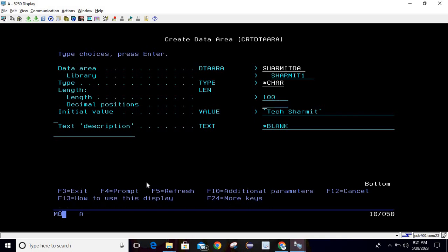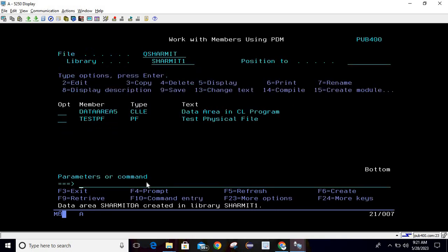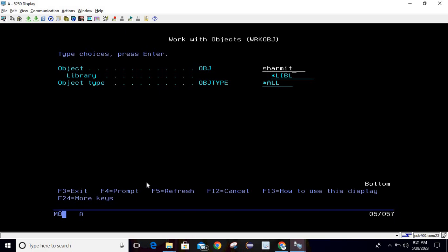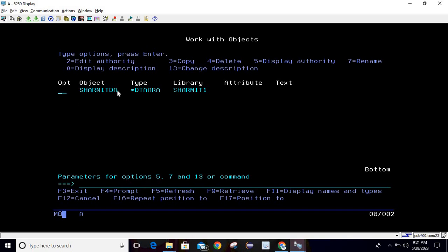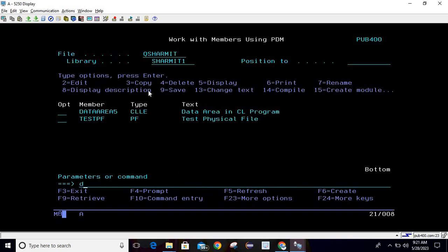It is created. To check this we will use work obj command and take F4, passing the data area name as shermitDA, library is shermit1, then hitting enter. You can see that object is there.